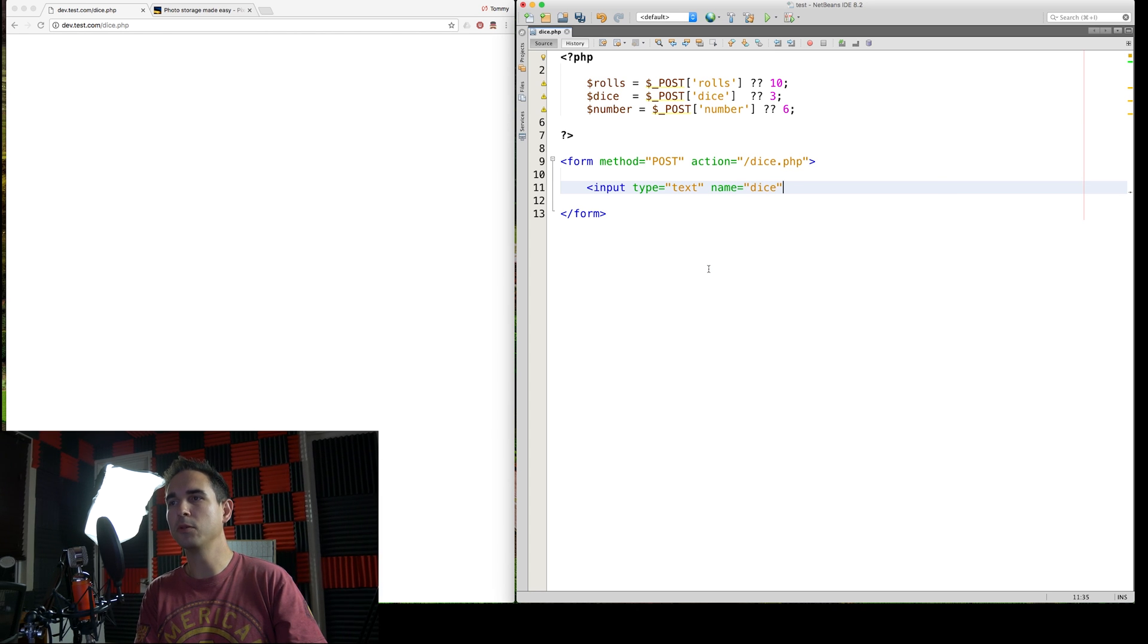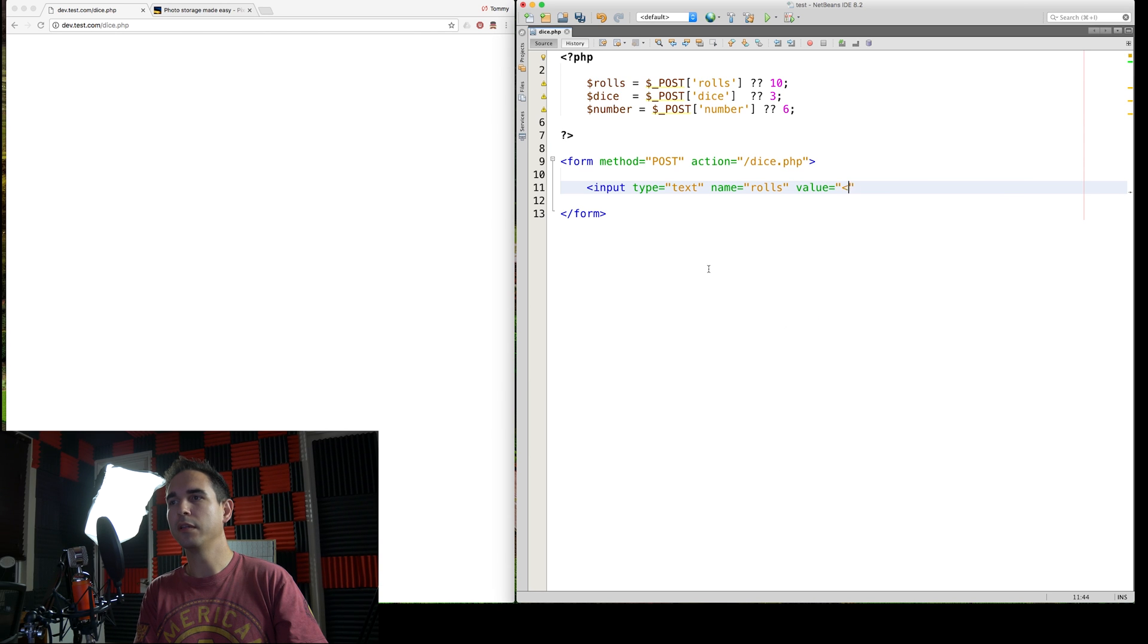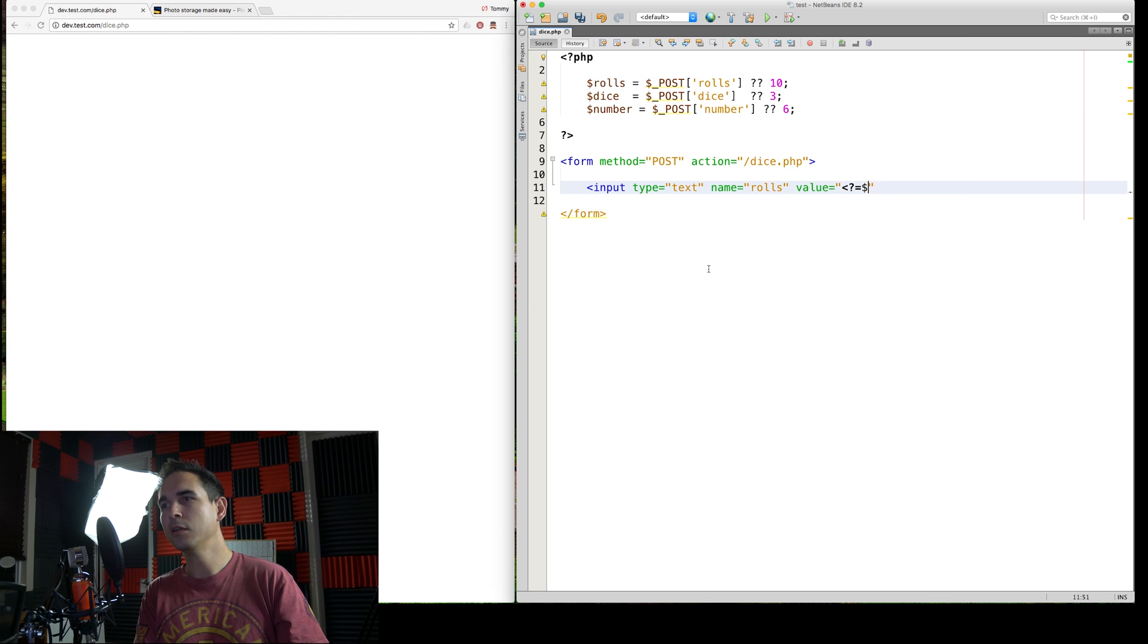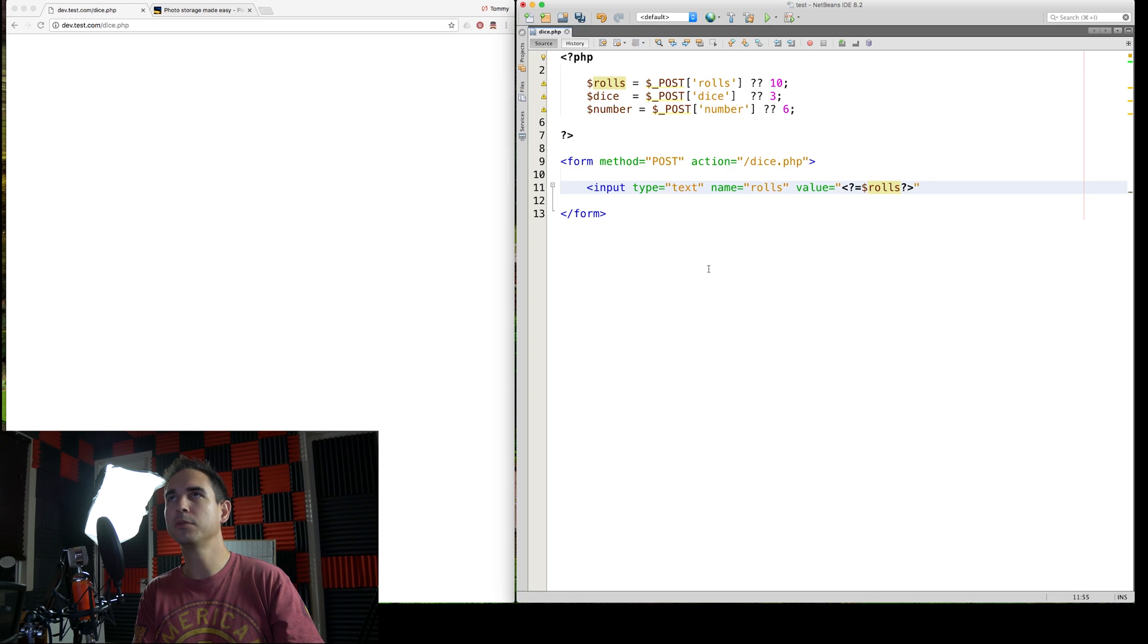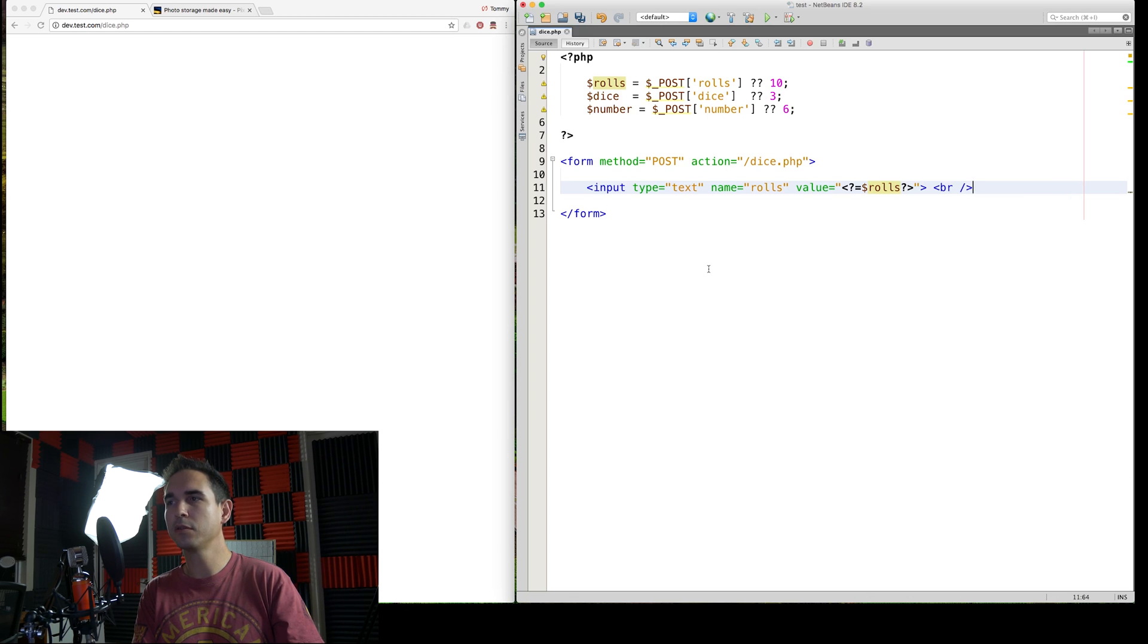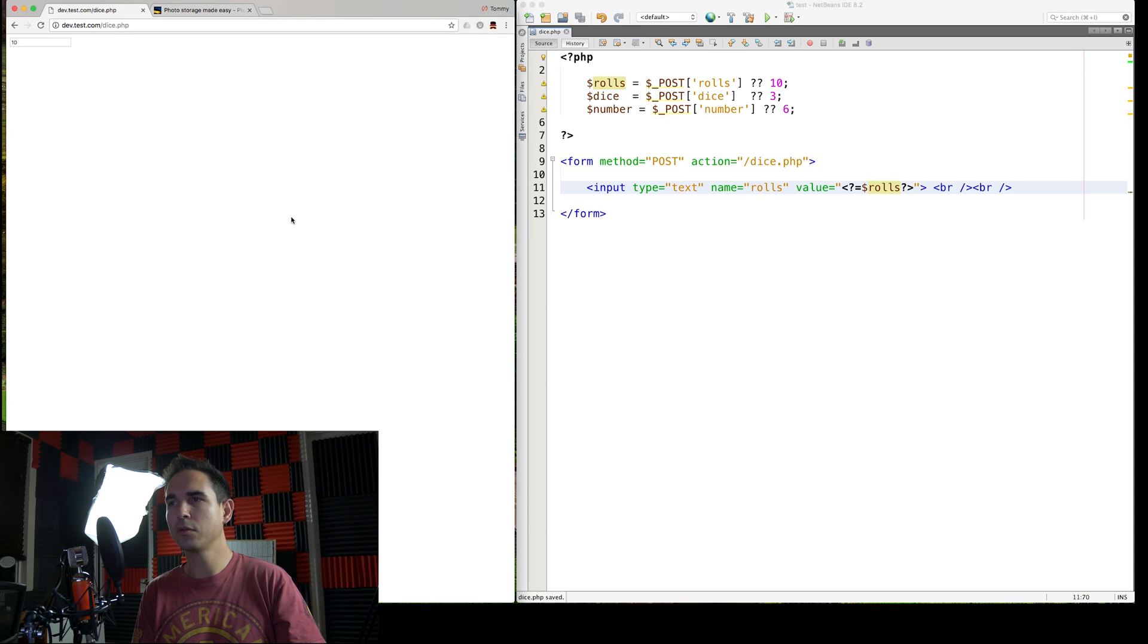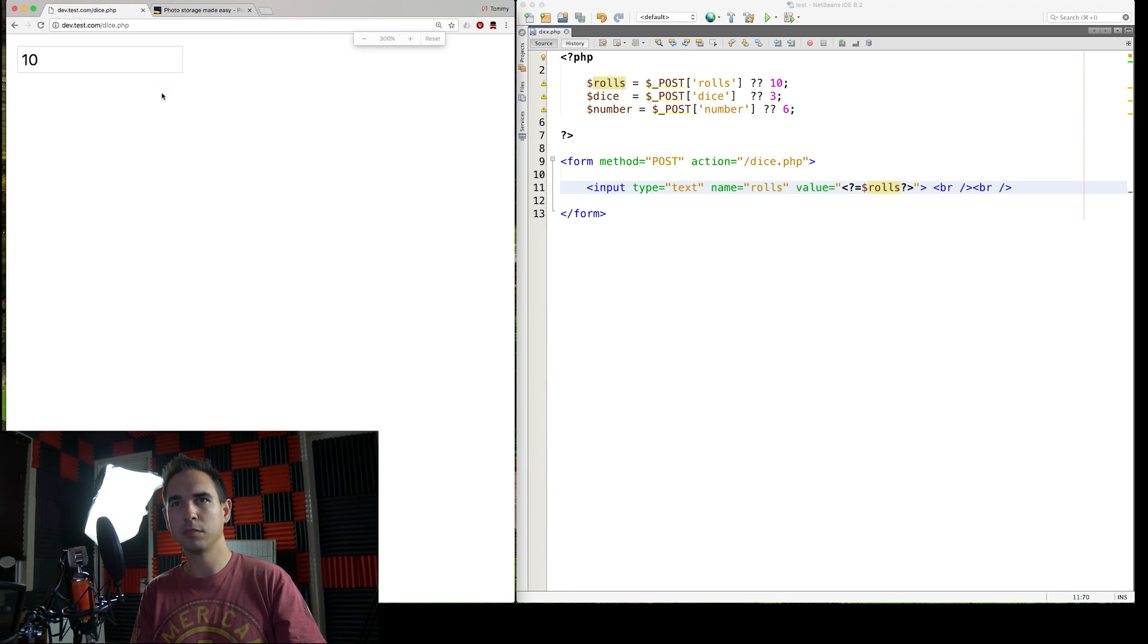Here's our form. We need some inputs, labels, and a button. Name equals dice. No, no, no. We need rolls. Value equals. And this little thing here is a shorthand PHP. Let's just echo out of value. Here's our first input. Here's what it looks like so far. Really impressive, right?